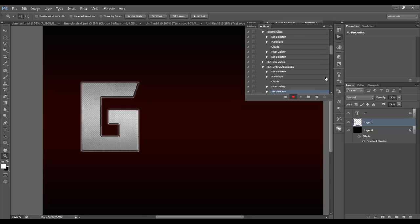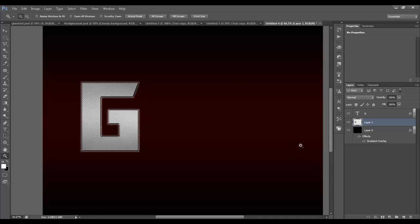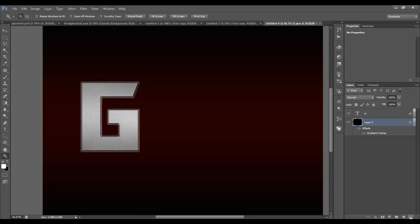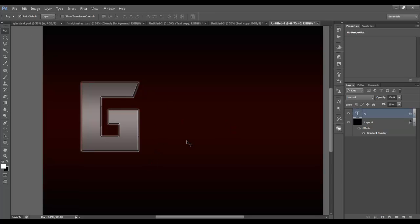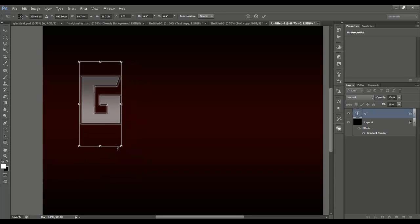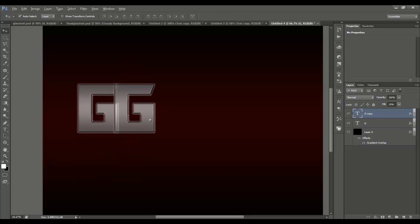Now stop the recording — open your actions palette and hit stop. We've got the texture glass action with all the steps: set selection, make a layer, add clouds, filter gallery, and deselect. Now we can apply that to any layer we want. I'm going to delete this test layer and go ahead and type out the rest of my letters — glass.